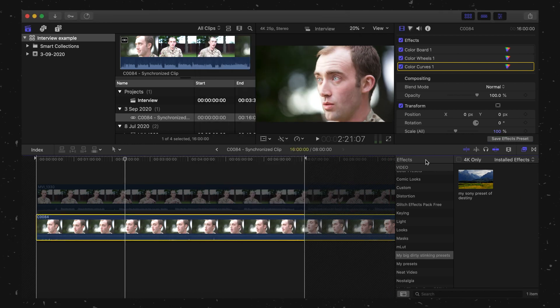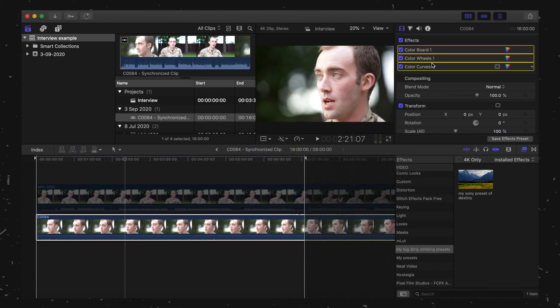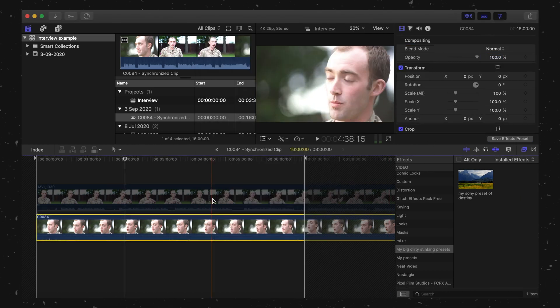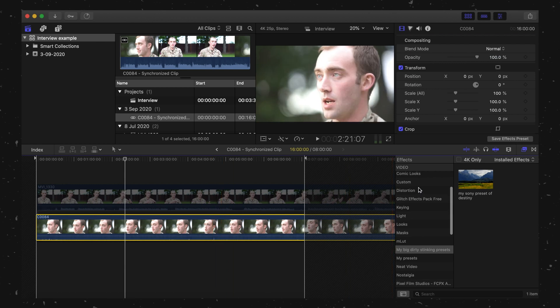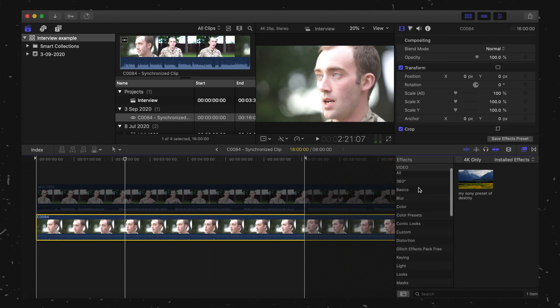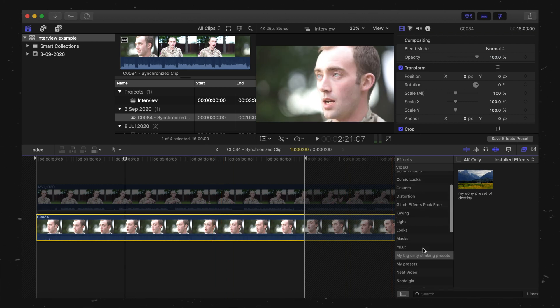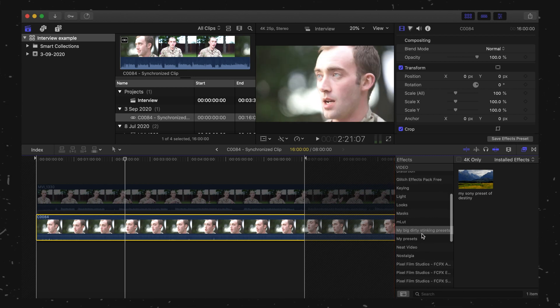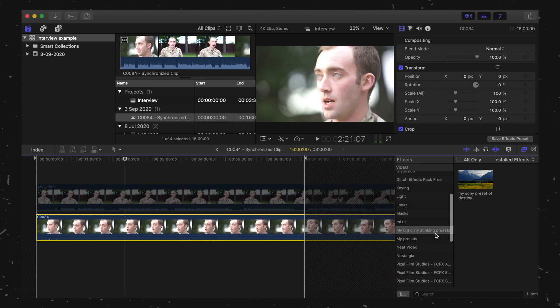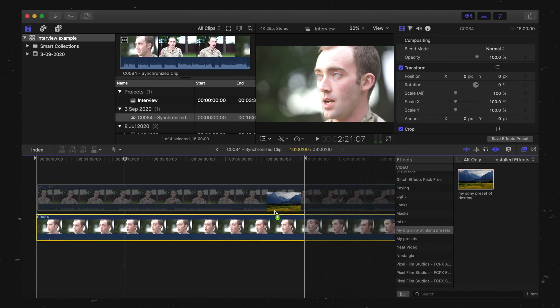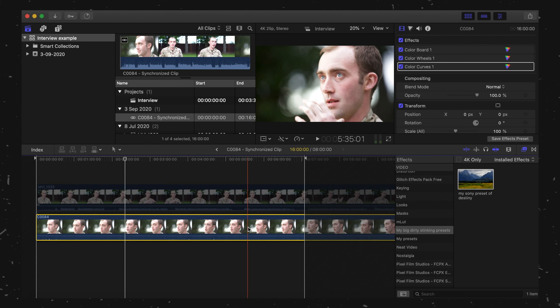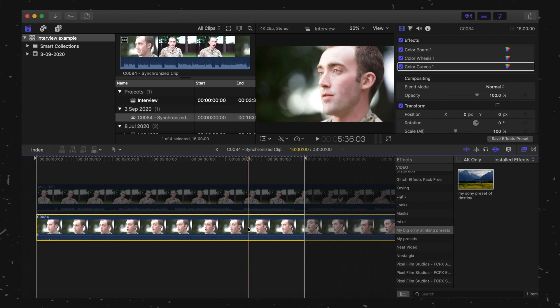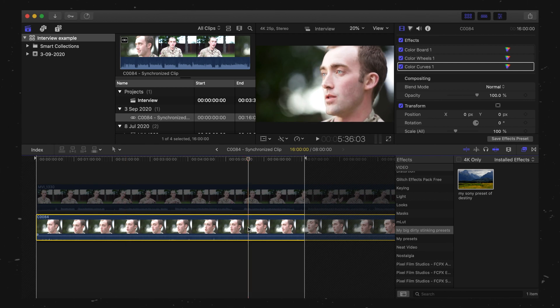So now if I remove these effects on this piece of footage here, route over to my effects, look down. You will find that you have a tab called whatever you've called it. In this case, My Big Dirty Stinking Presets. Click on the preset that you've made there, drag that across. Bang. There you go. Your preset's on there, your color grade's on there. It will save you a bunch of time.